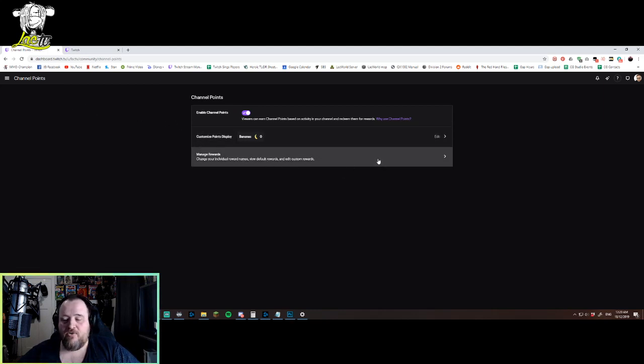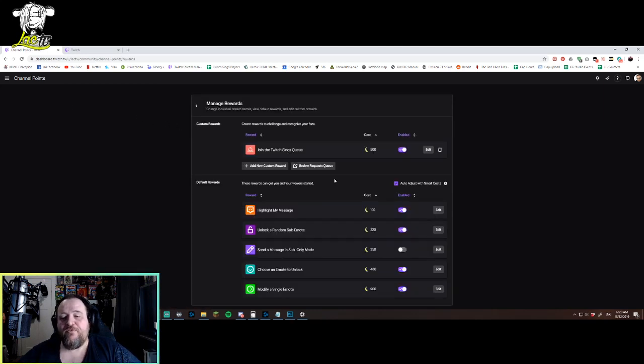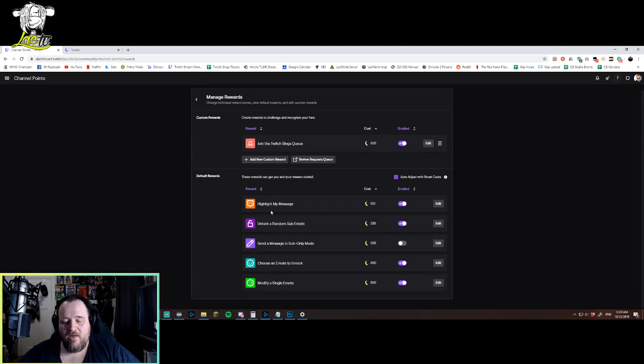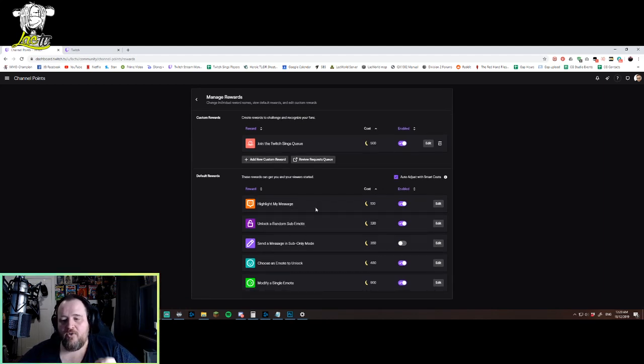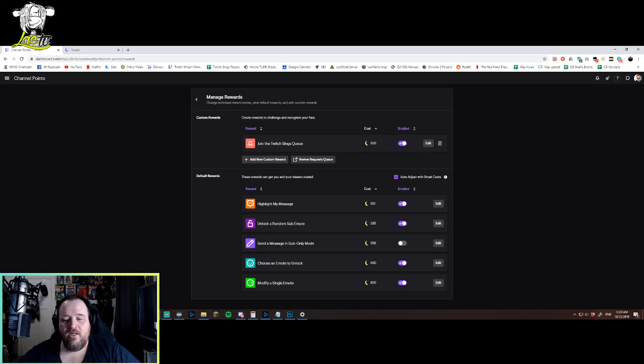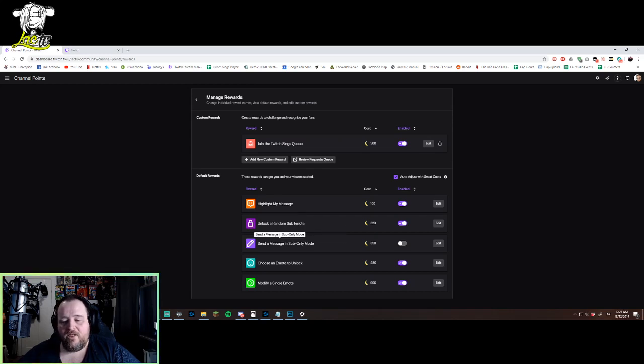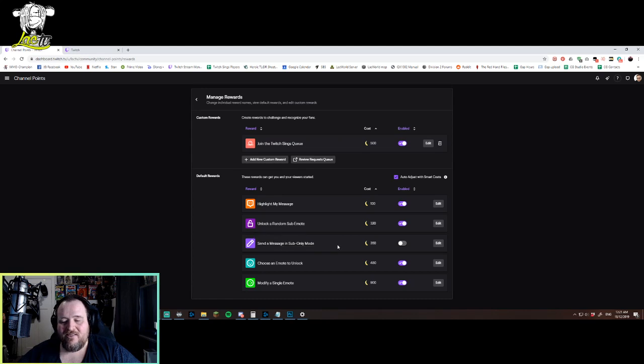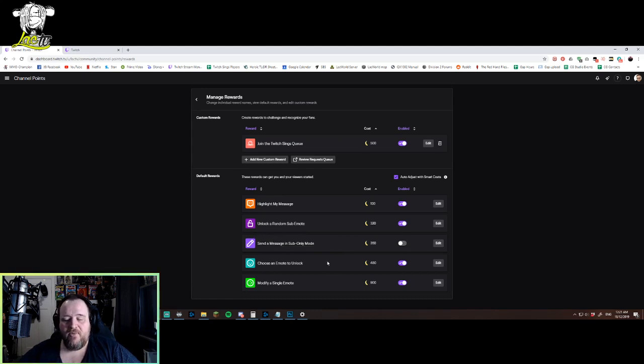Then you go down to manage rewards. Now, by default, the rewards that come with it are: highlight a message for 100 points, unlock a random emote for 320, talk in sub-only mode. I don't use sub-only mode so I've turned that off, but they can use that to talk in there if you've got sub-only mode.